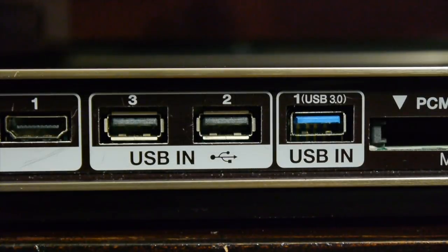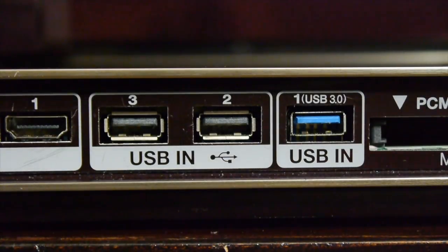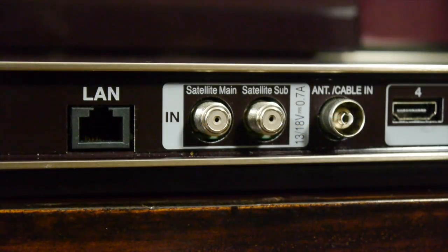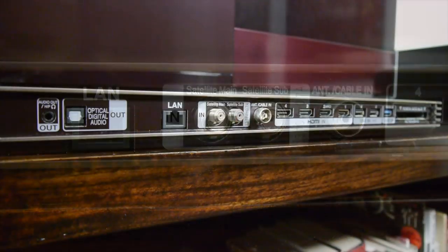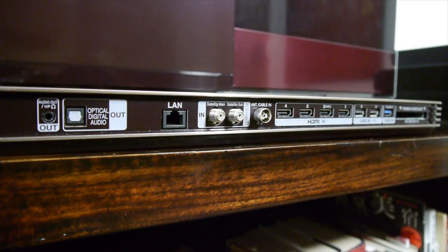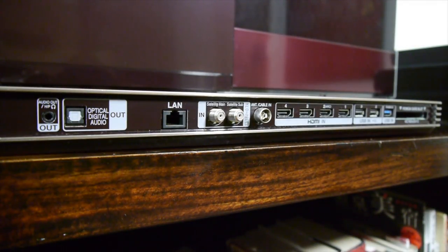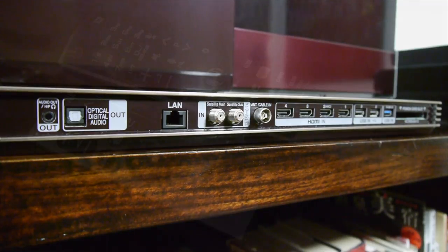There are three USB ports along with twin satellite and terrestrial tuners, a CI slot, an optical digital output, a headphone jack and an ethernet port, although there's also built-in Wi-Fi.